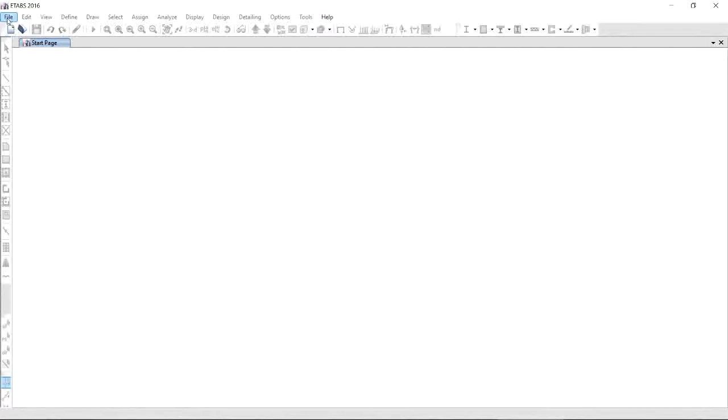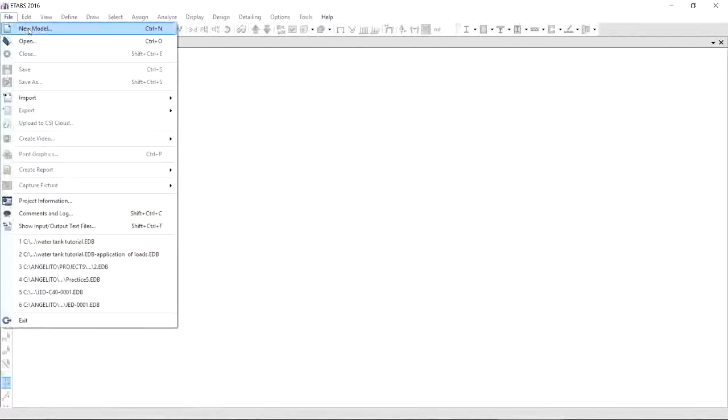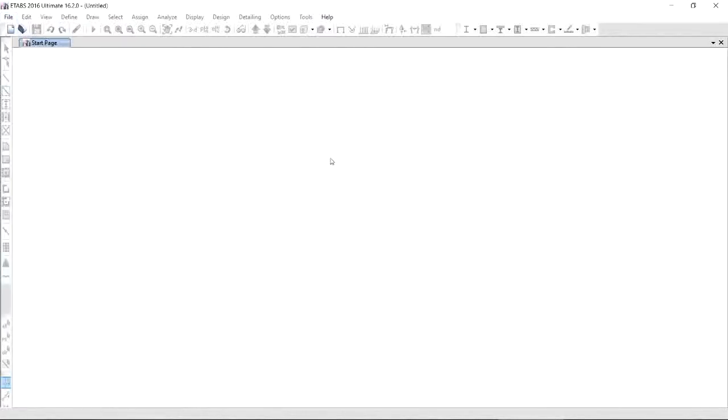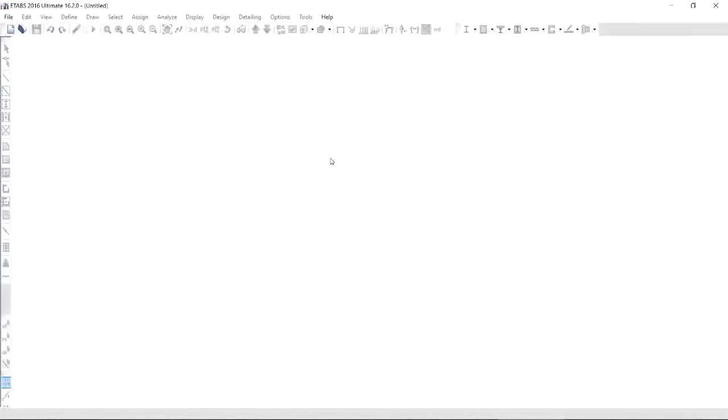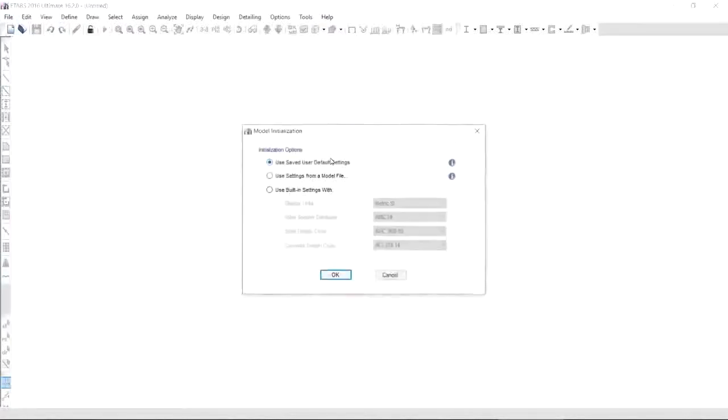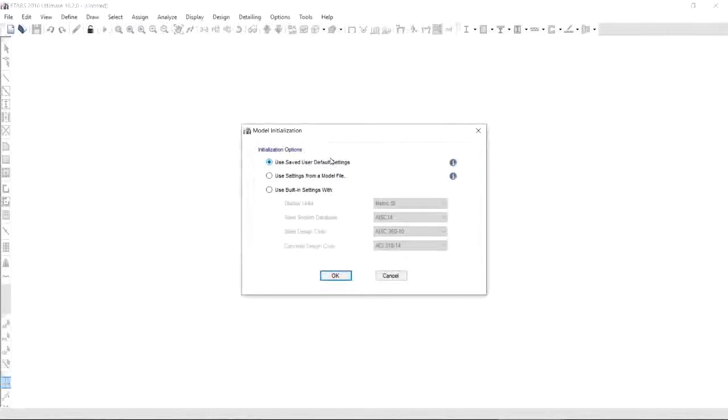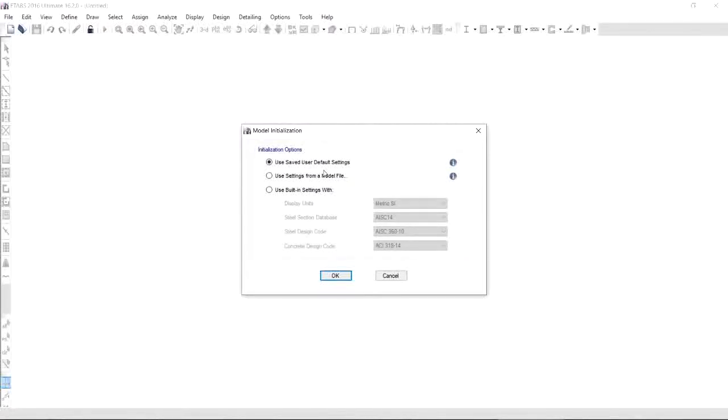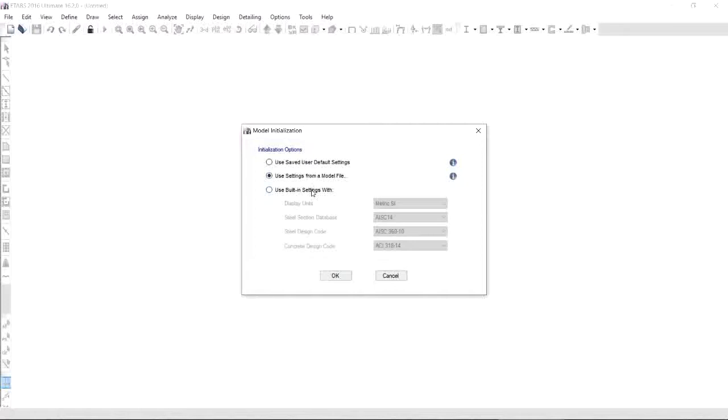To start, click File, New Model, and it will give you three options to initialize your model. The first option is use saved user default settings. If you haven't saved user default settings yet, ETABS will give you default settings. The second option is use settings from a model file. This will copy the settings of your old or previous files. But for the sake of this tutorial, I would like you to choose use built-in settings where you're going to choose your display units.